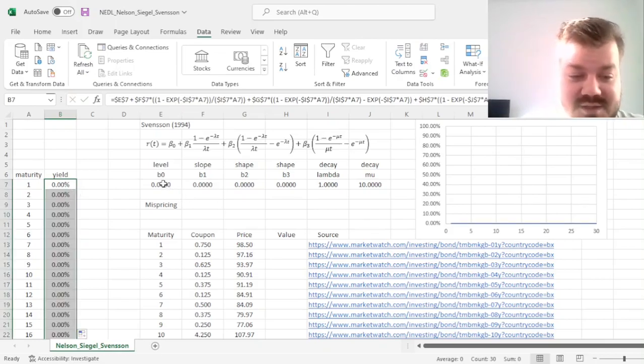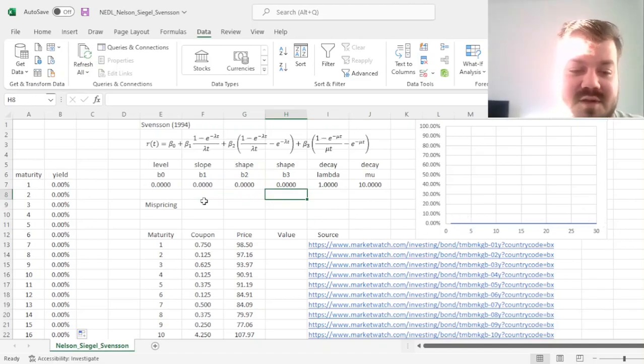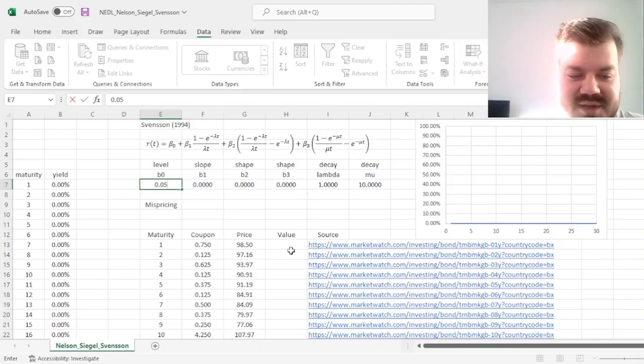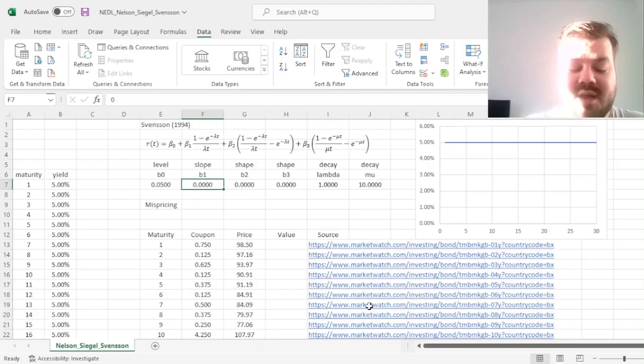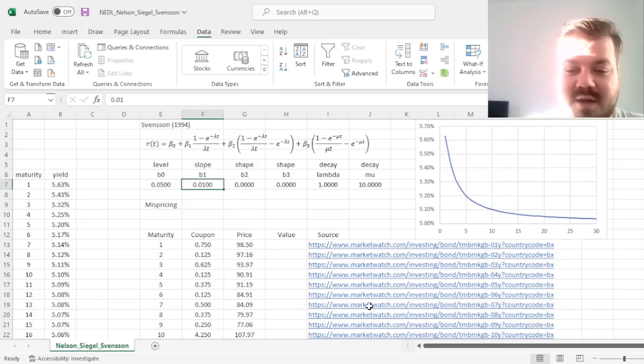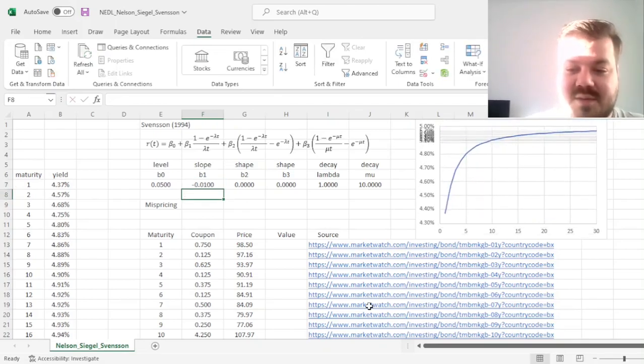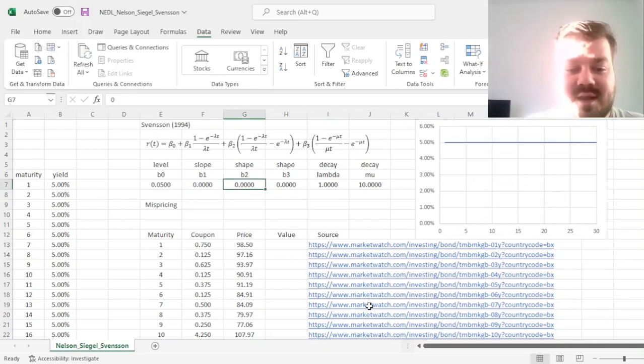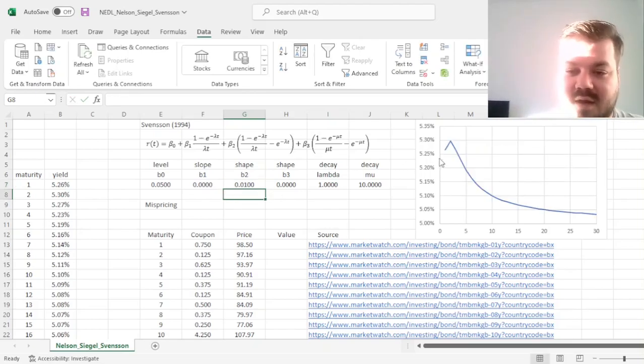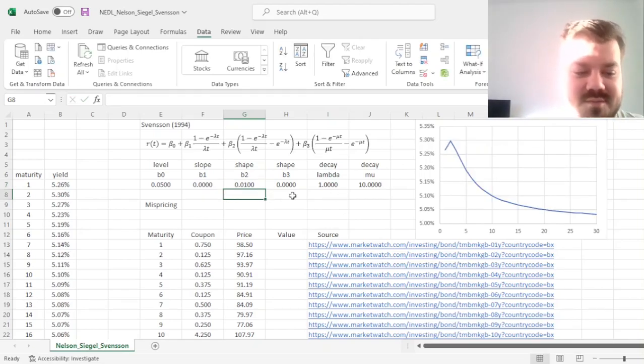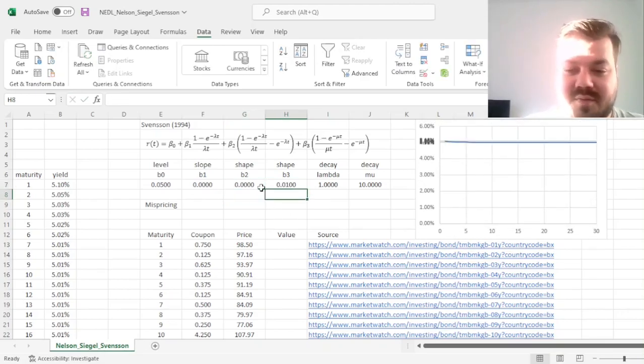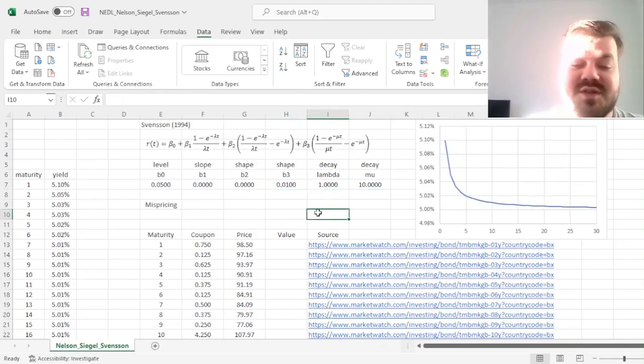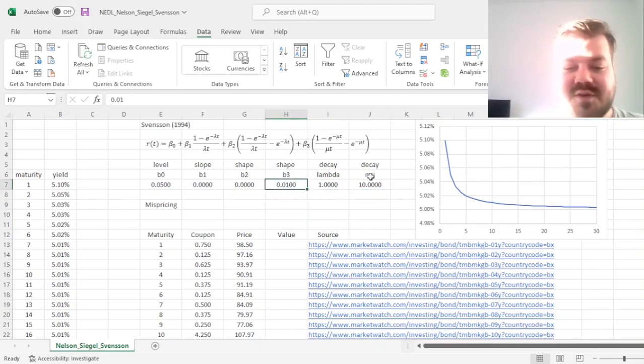And obviously, it's unsurprising, this particular model will give us a flat yield curve at 0% throughout. If we raise the beta0 parameter to be 5%, we'll have a flat yield curve at 5% throughout. If we change our slope parameter to be 0.01, for example, we'll have a downward sloping yield curve. If we have it negative, we'll have an upward sloping yield curve. If we add a positive B2 shape parameter, for example, 0.01 here, we'll have a hump at around two years maturity. If we add this parameter for beta3, we'll have a hump at around one year maturity.